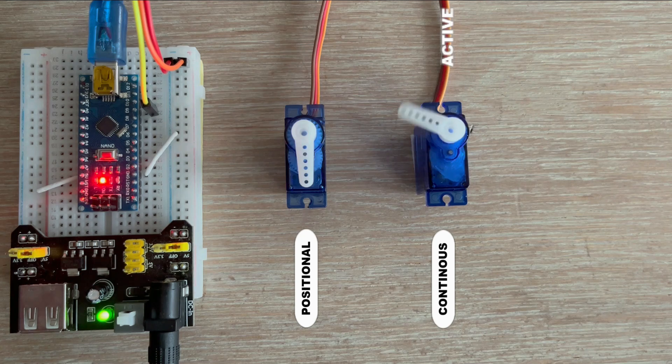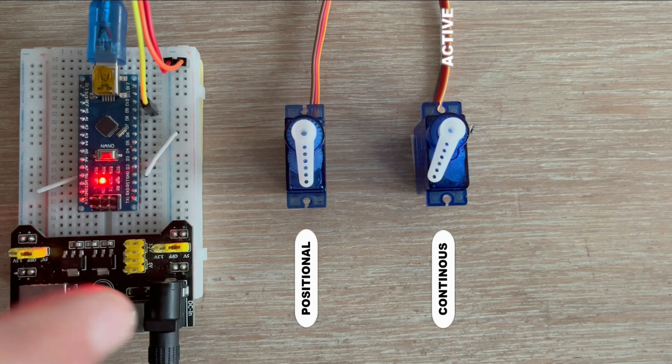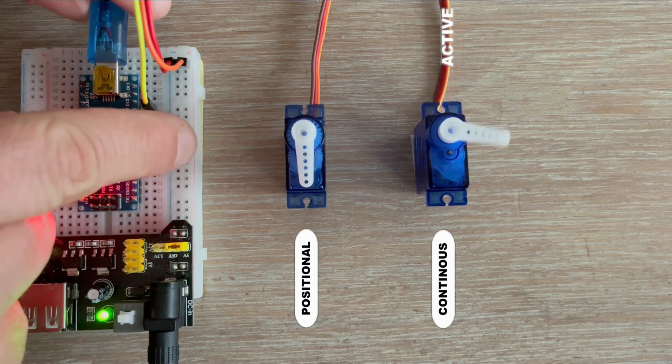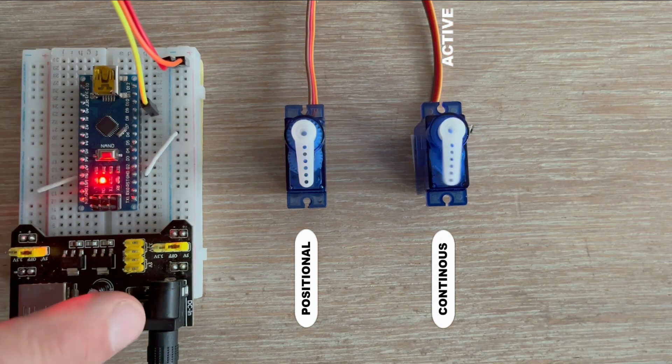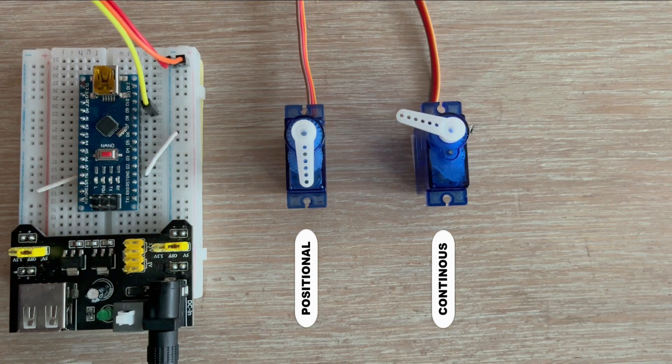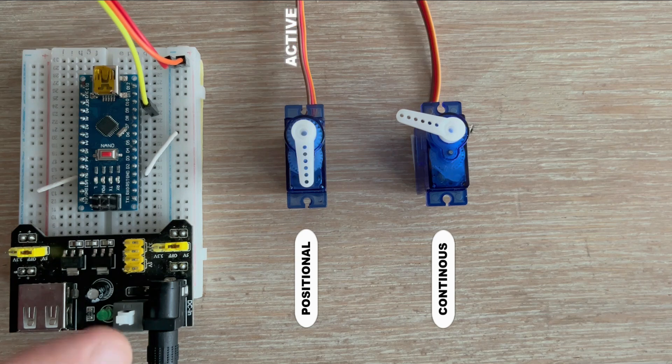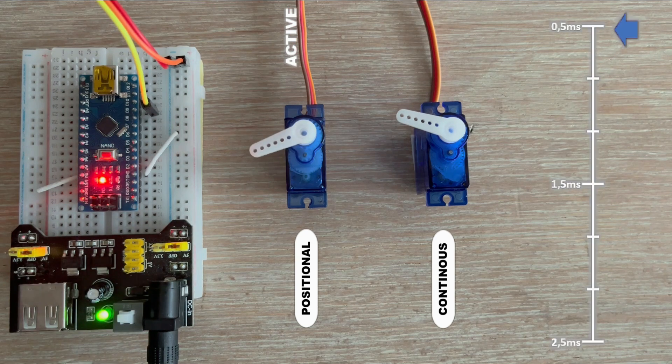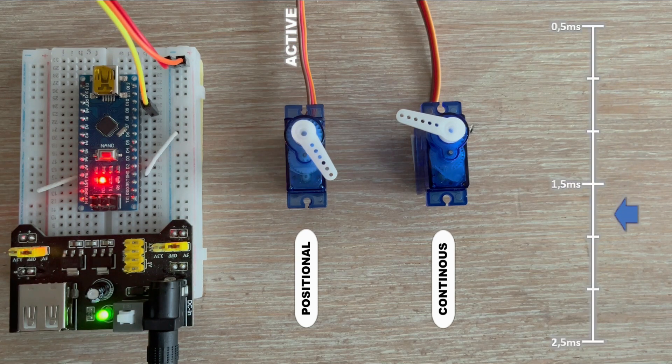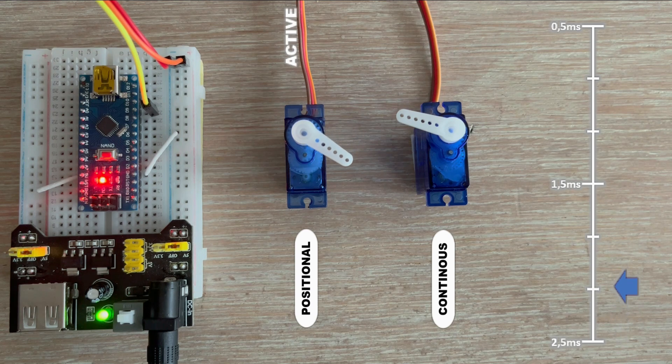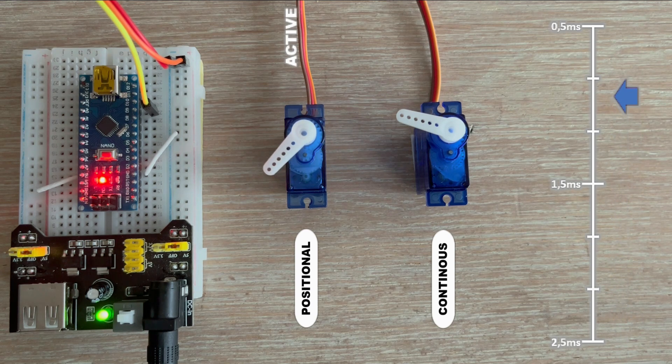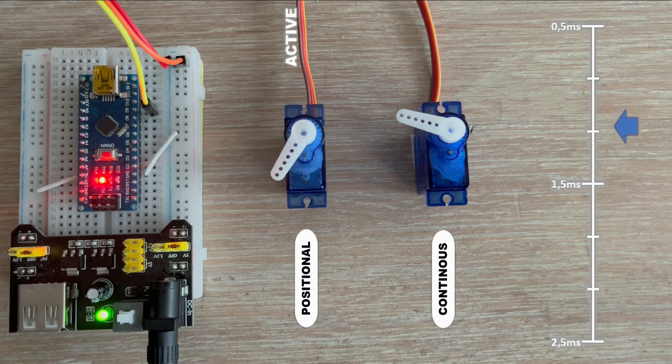Interestingly, this code will work just as well with positional servo. Let's switch to the other servo and when done, reload the code. You can see the servo smoothly transition between 0 and 180 degrees, then back again in a continuous control manner.